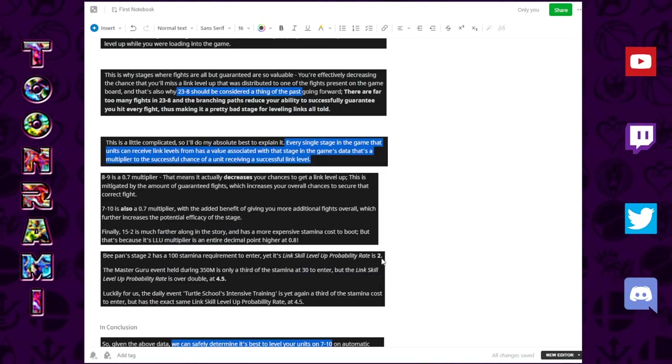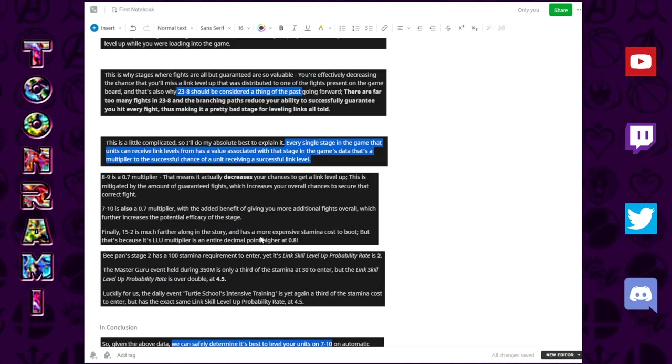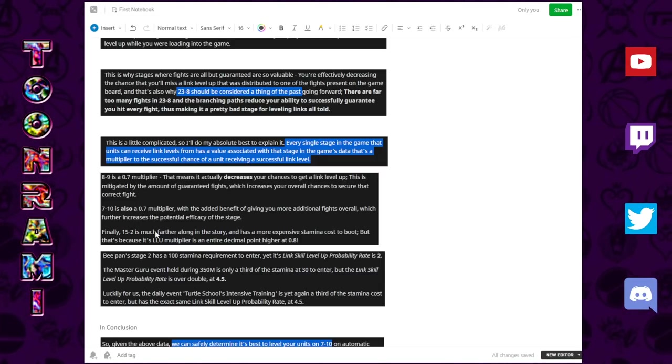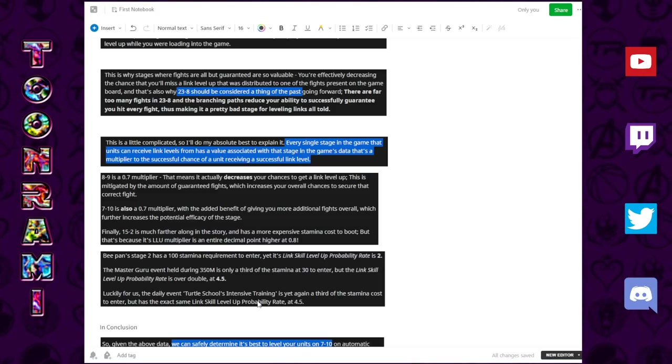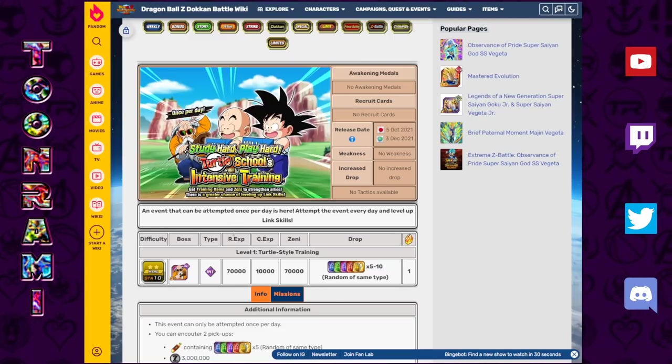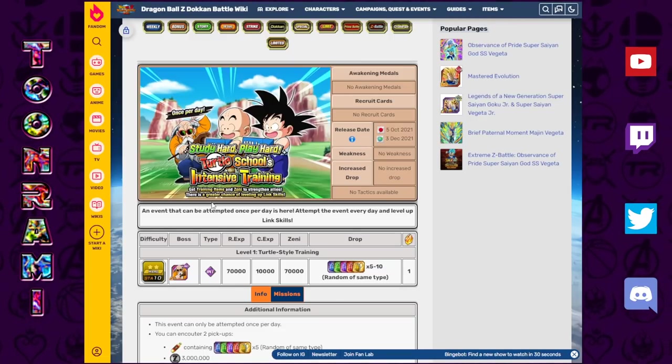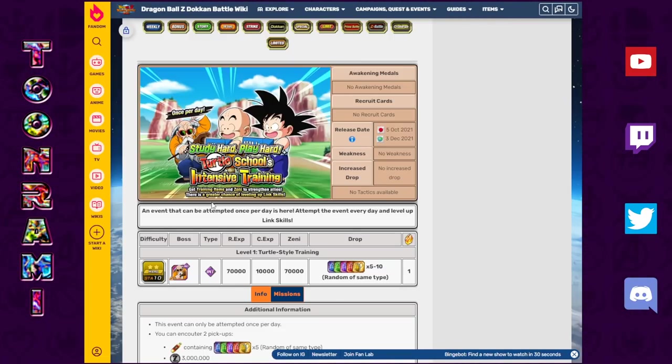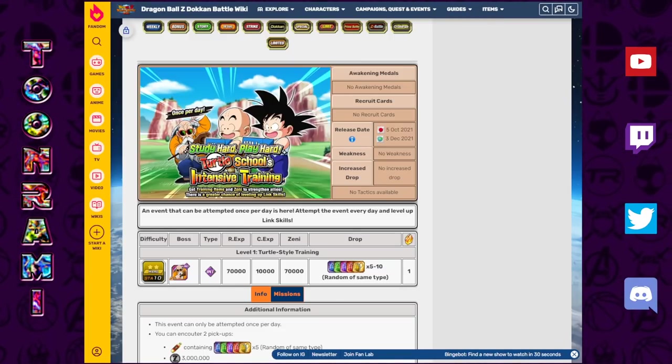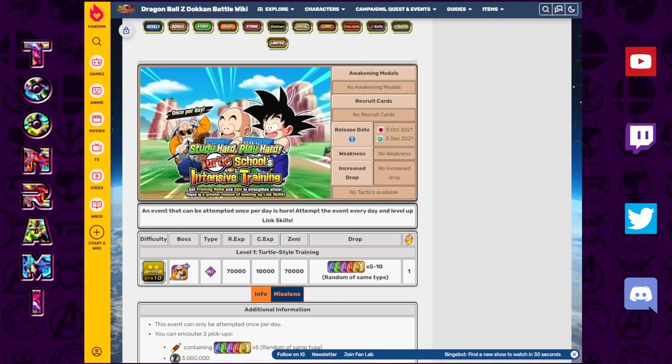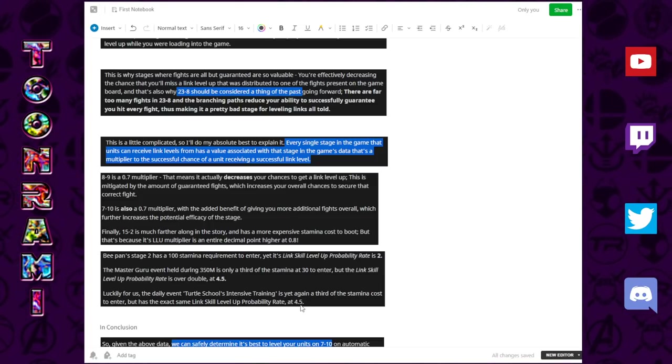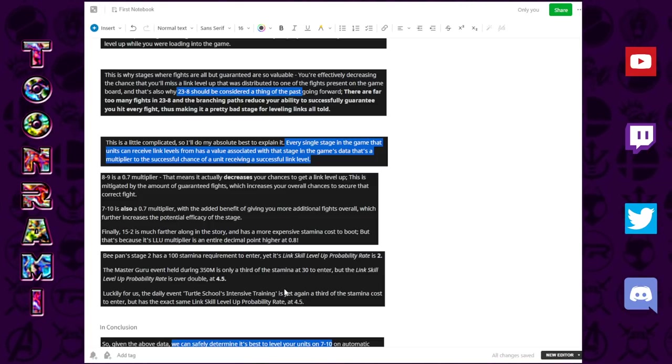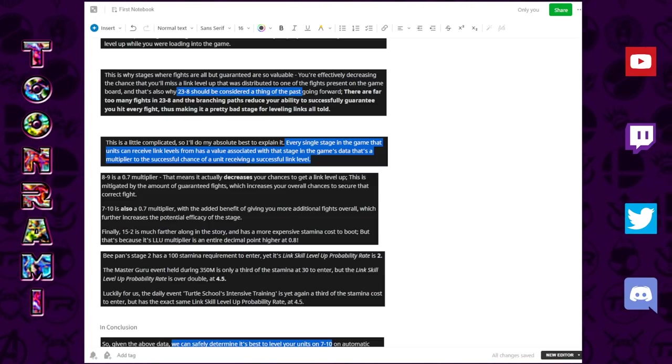Moving on here, we got the B-pan stage, that has a value of 2. So, this is actually a whole number. The Guru event and the Roshi event, these were made to actually boost the link levels of your units at a much higher rate. They both give you a 4.5 value.